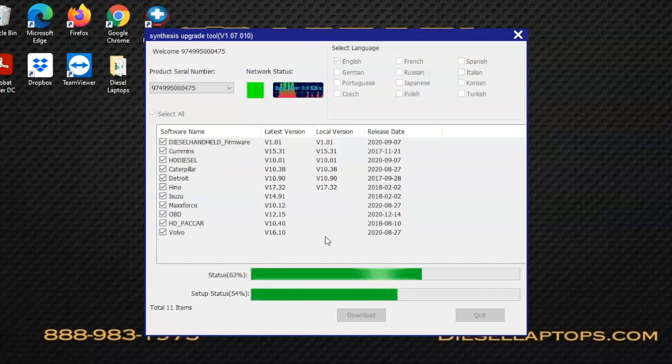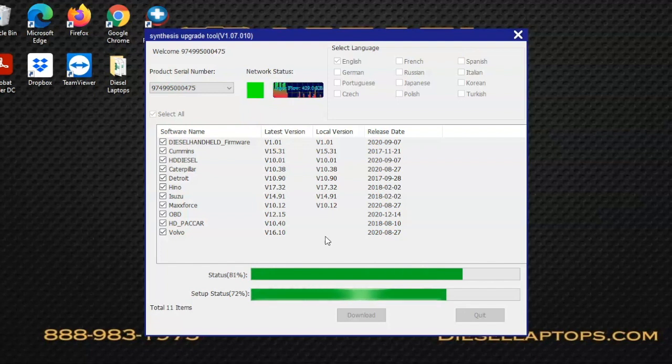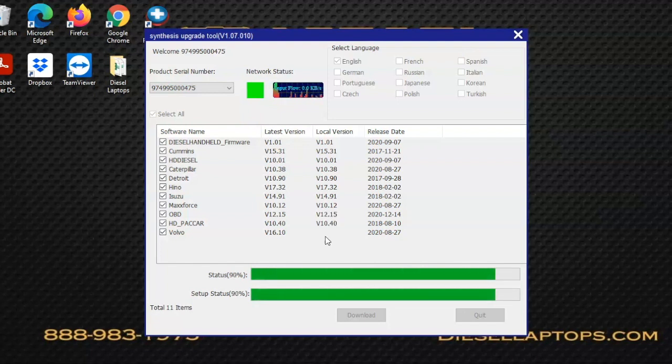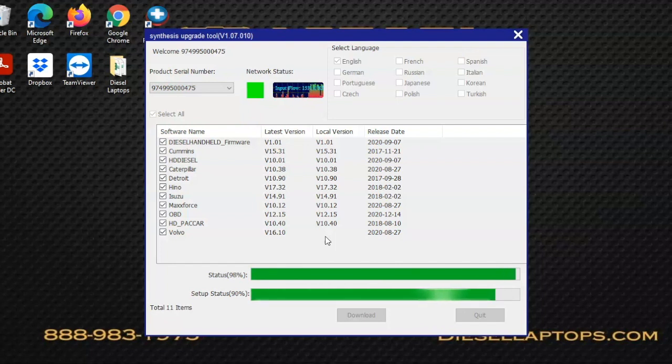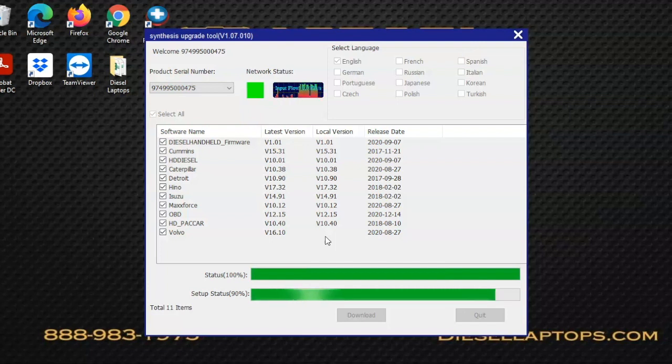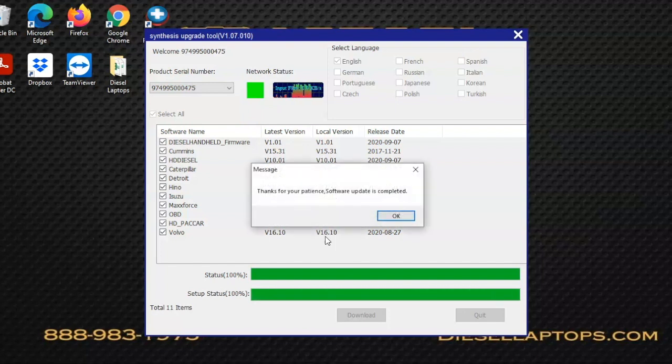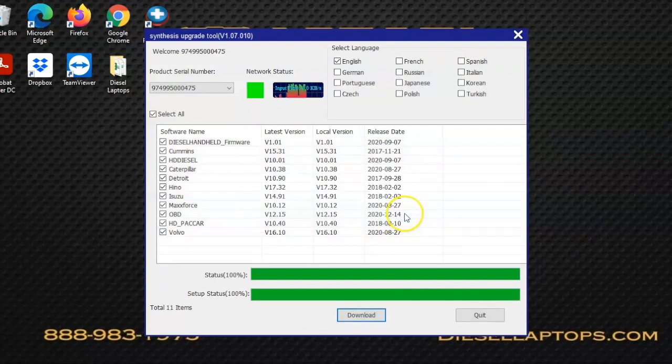As this continues, we're going to eventually get a message prompting us that the software has finished the updates. Once you get that message, you'll want to close out of the update tool before disconnecting the USB caddy. At that point, you can remove the USB caddy and then the SD card, and reinsert that SD card in the bottom of your handheld. All you'll need to do is push that SD card in the bottom until it clicks.